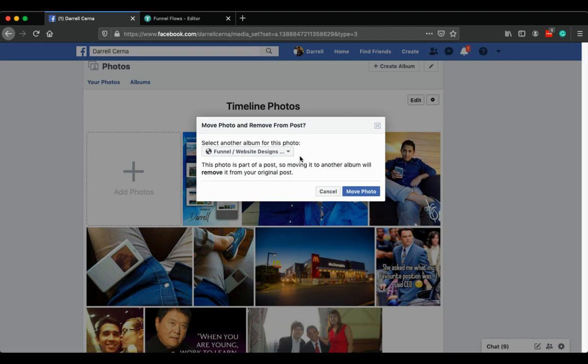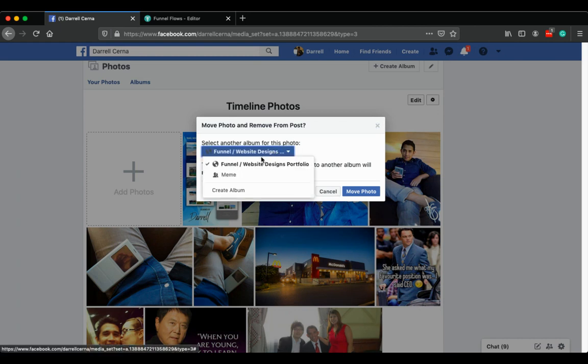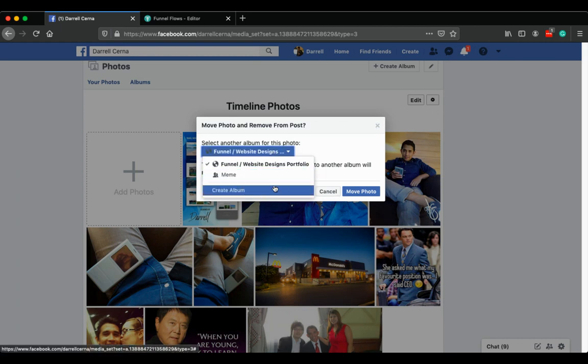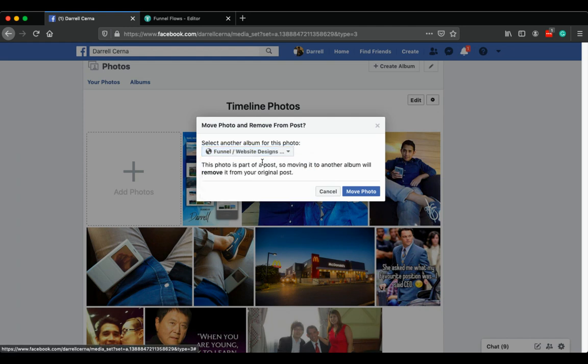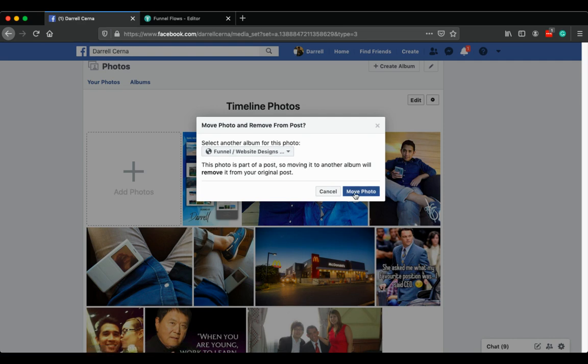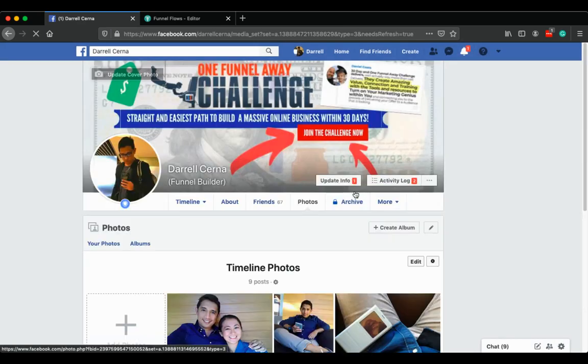You'll have an option to create an album or select your existing album. So here I'll select the album I created, Funnel Website Designs, and move it there.